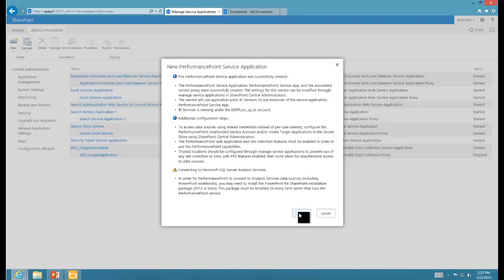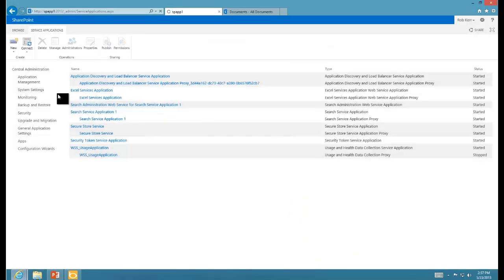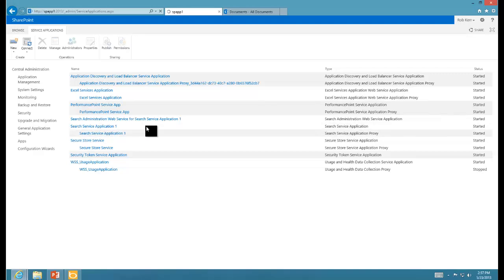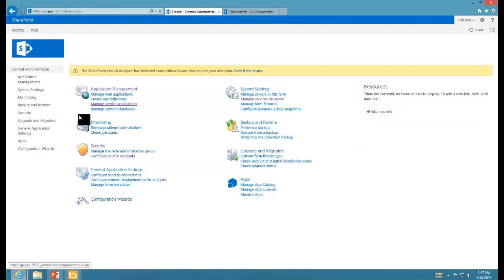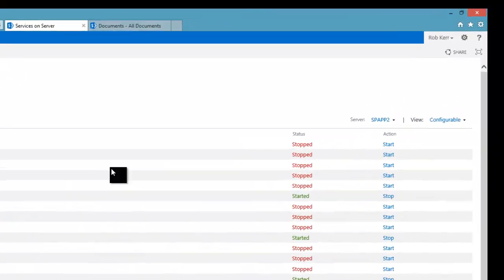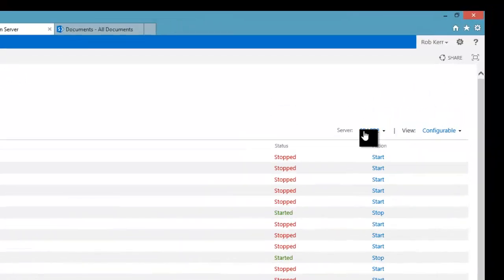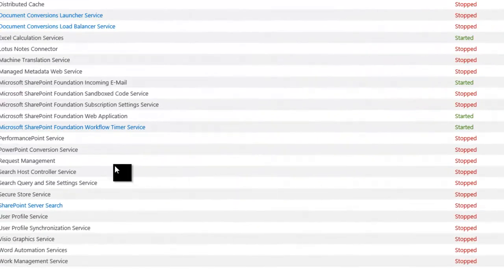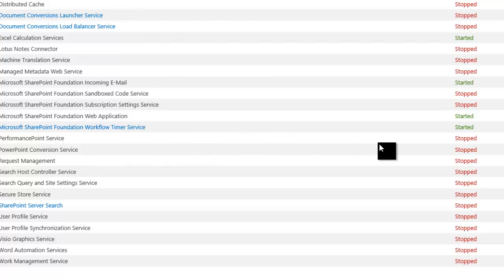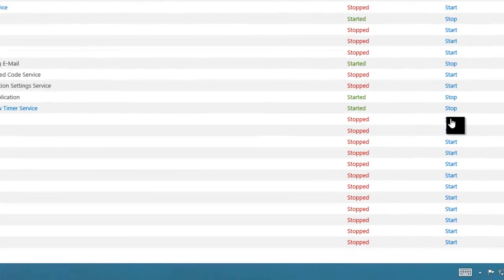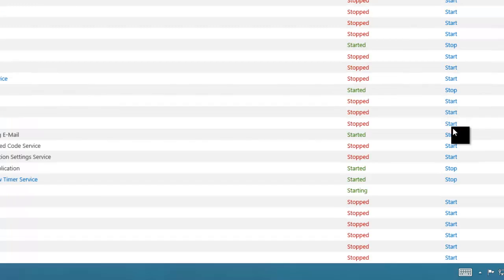Always remember that we'll need to go over and start that service on the server where we want it running. It will not automatically do that because it can't read our minds. If we go to Services on Server, we're already on SPAPP2. Let's find PerformancePoint Services. It's stopped right now, and we'll start it.